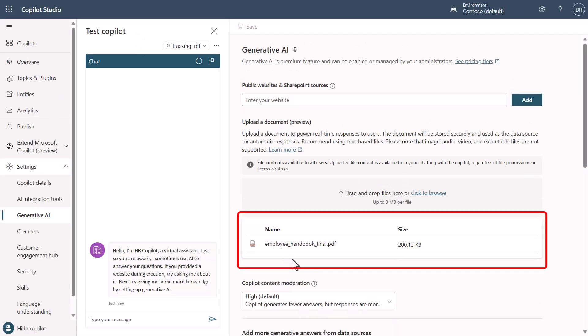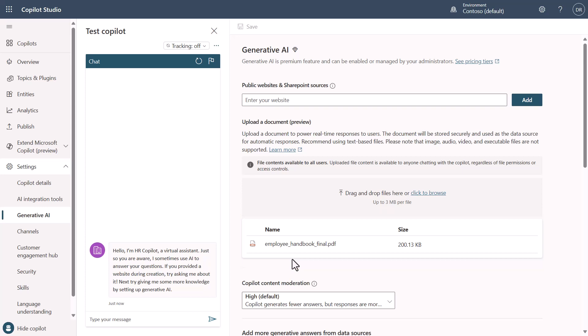And voilà, all of a sudden we have our employee handbook file that has been uploaded directly into our copilot.